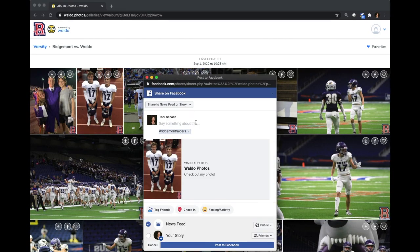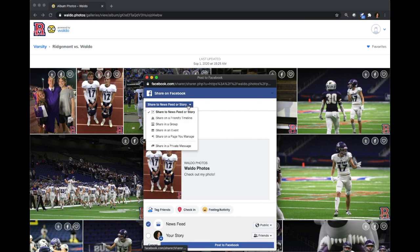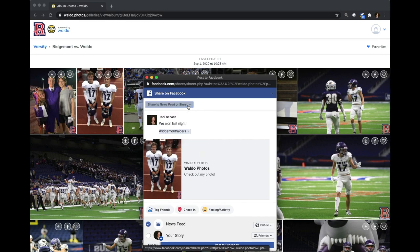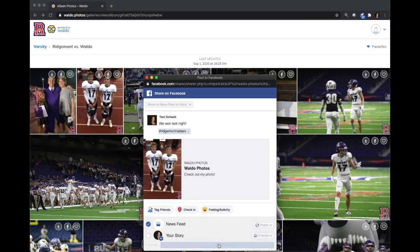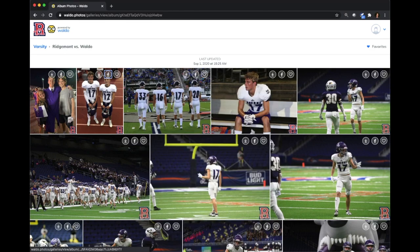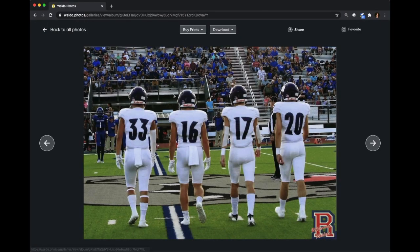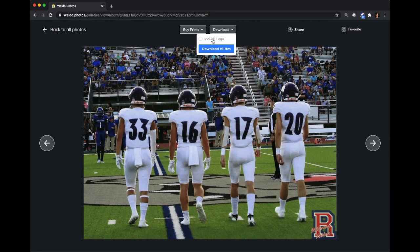From any of the photos, you can post directly to Facebook, choosing either your newsfeed or your story and utilizing the pre-populated school's hashtag. You can also download a high-res version of the photo, both with your school's logo or without.